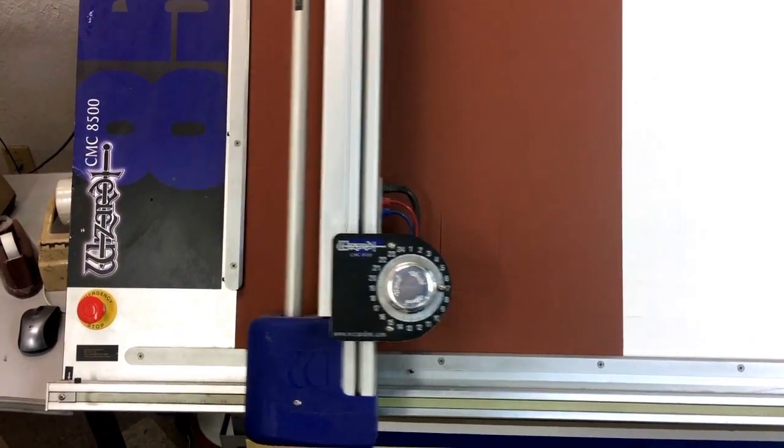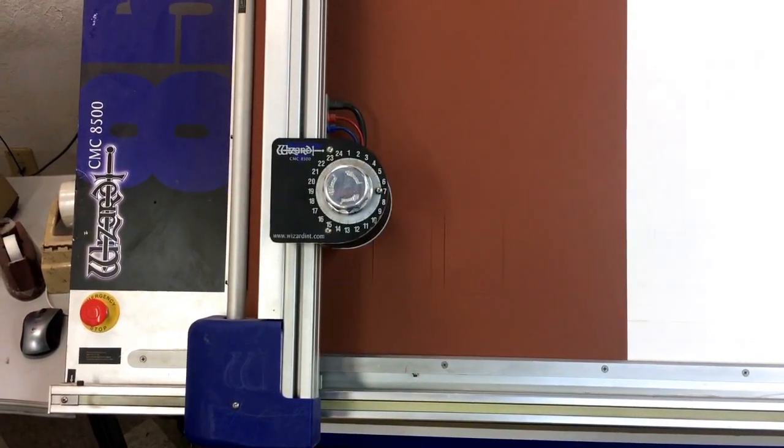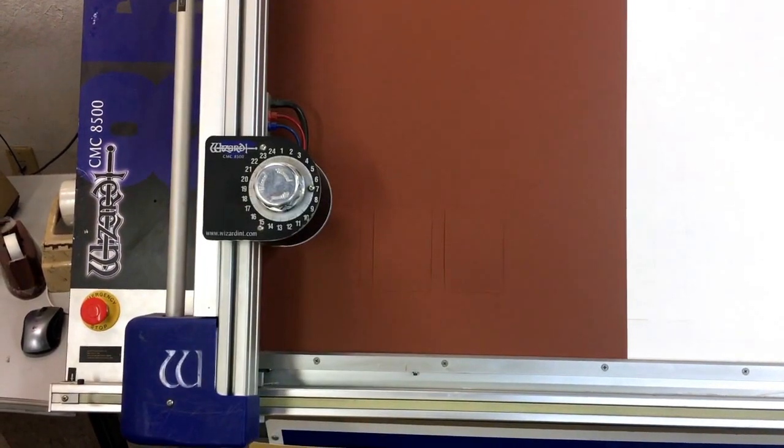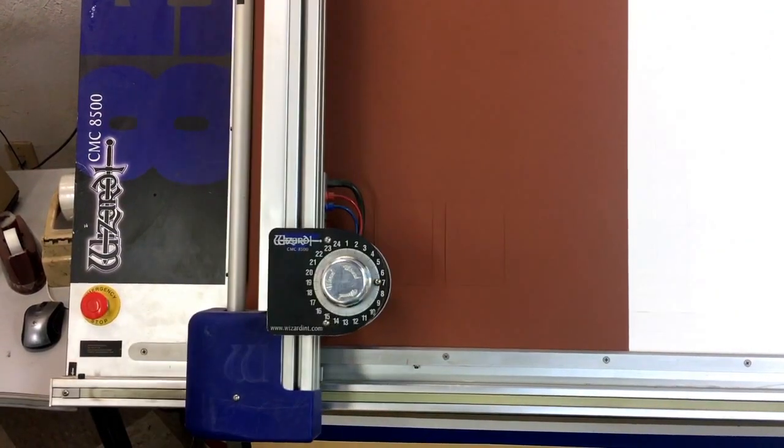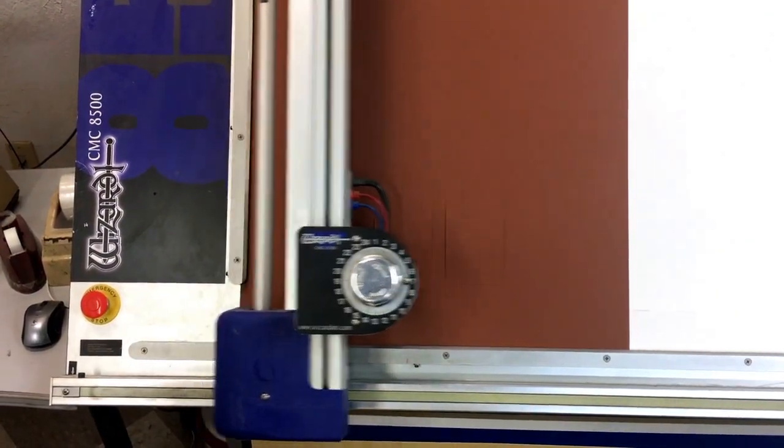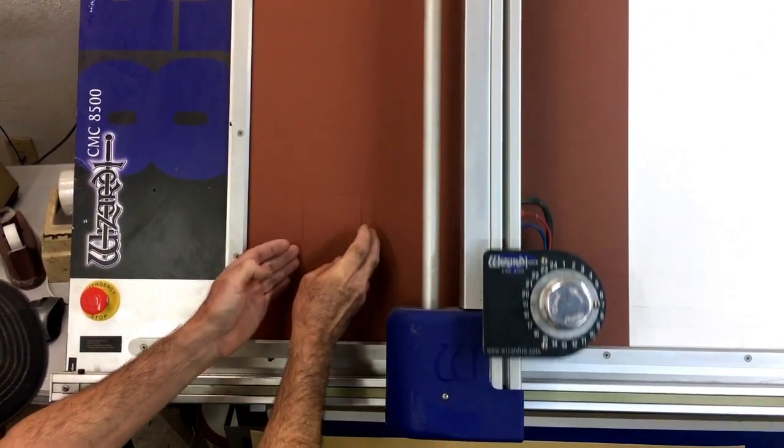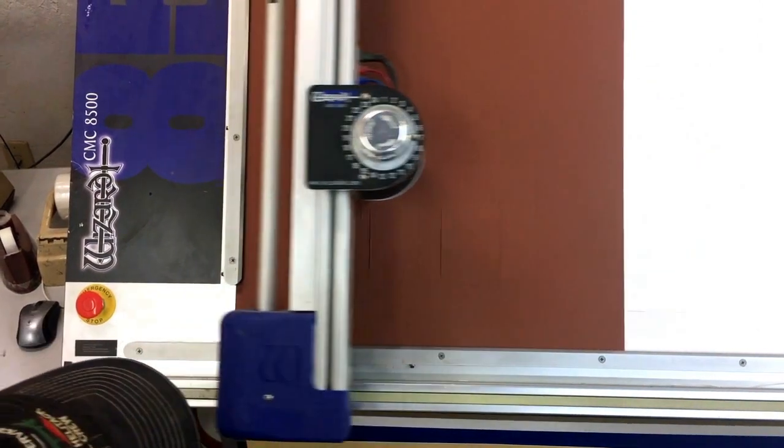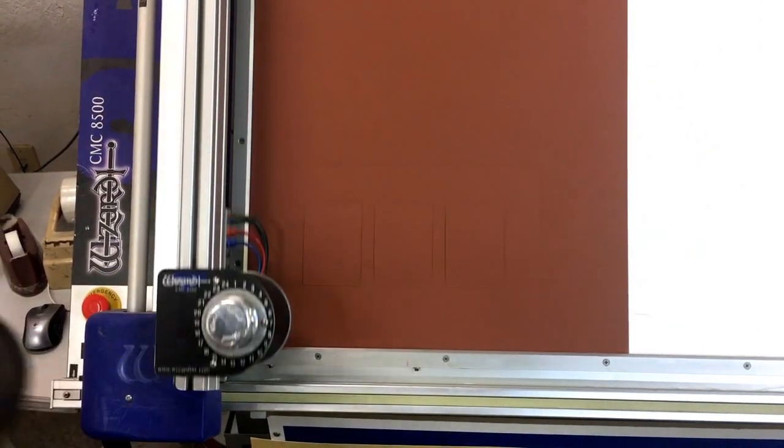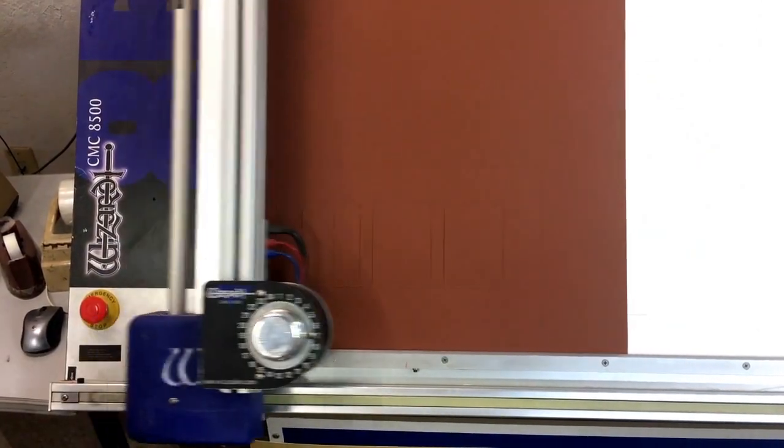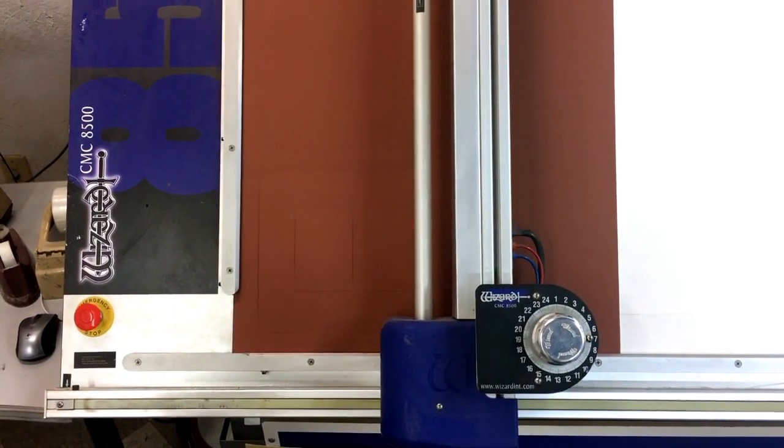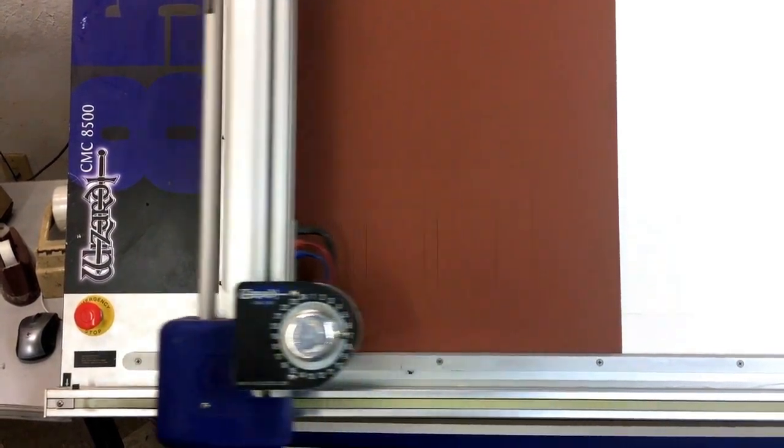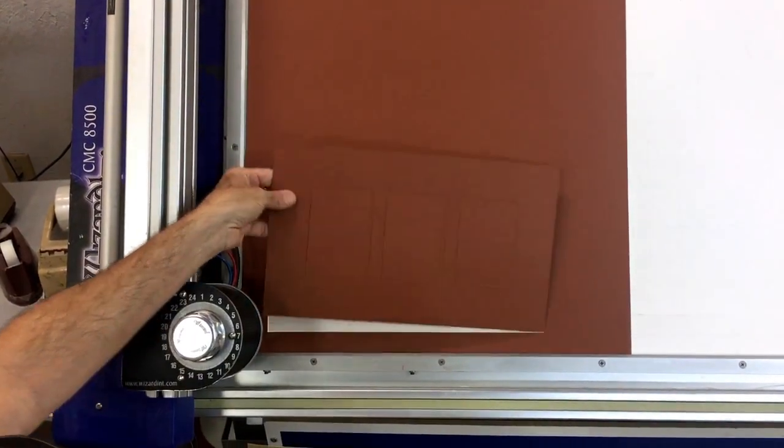And here we have the third opening going right now. The bevel is perfect. There are no overcuts. We're going to cut the outside of the mat. And there we are.